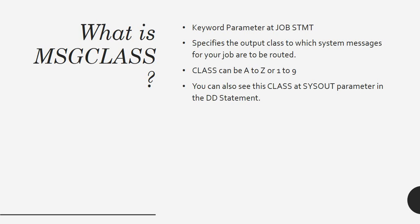The same thing you can see in the class - A to Z or 1 to 9. You can see the same in the SYSOUT parameter within the DD statement.